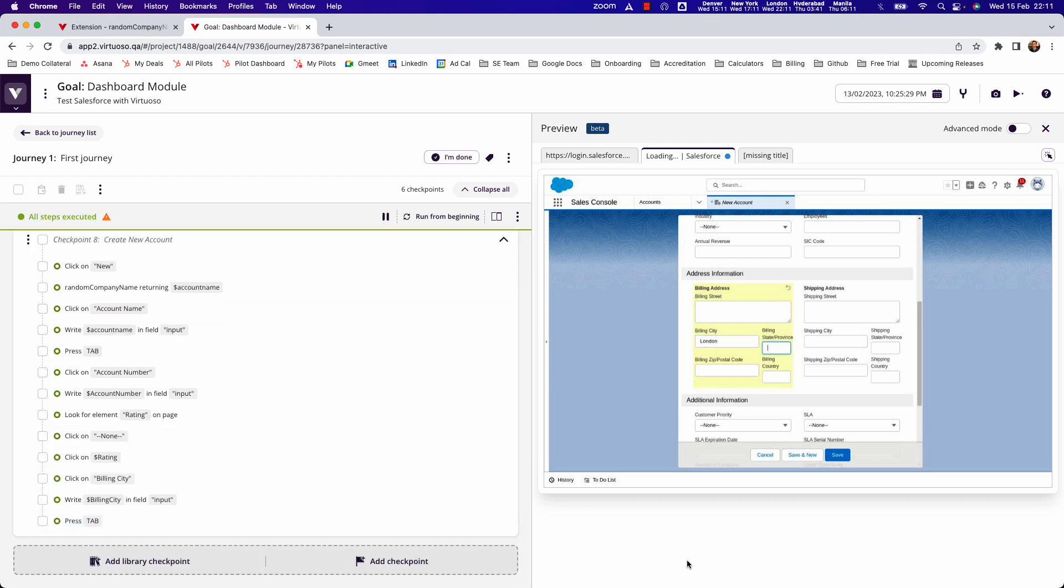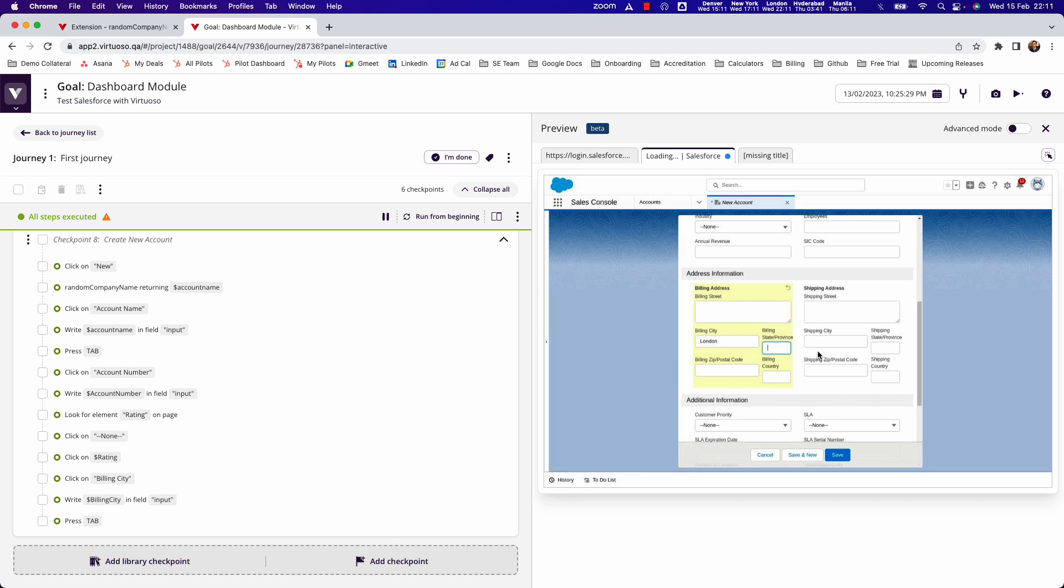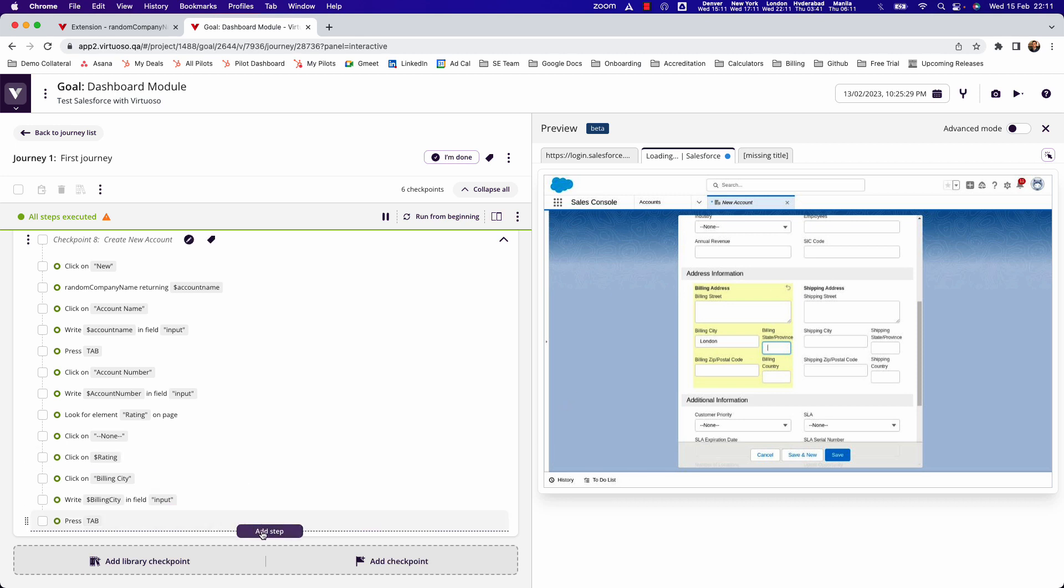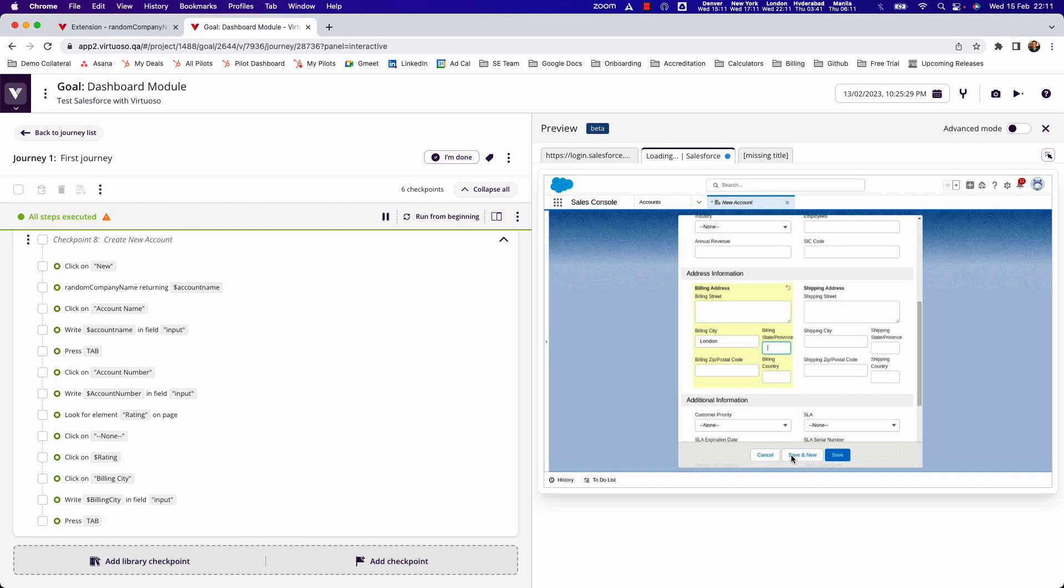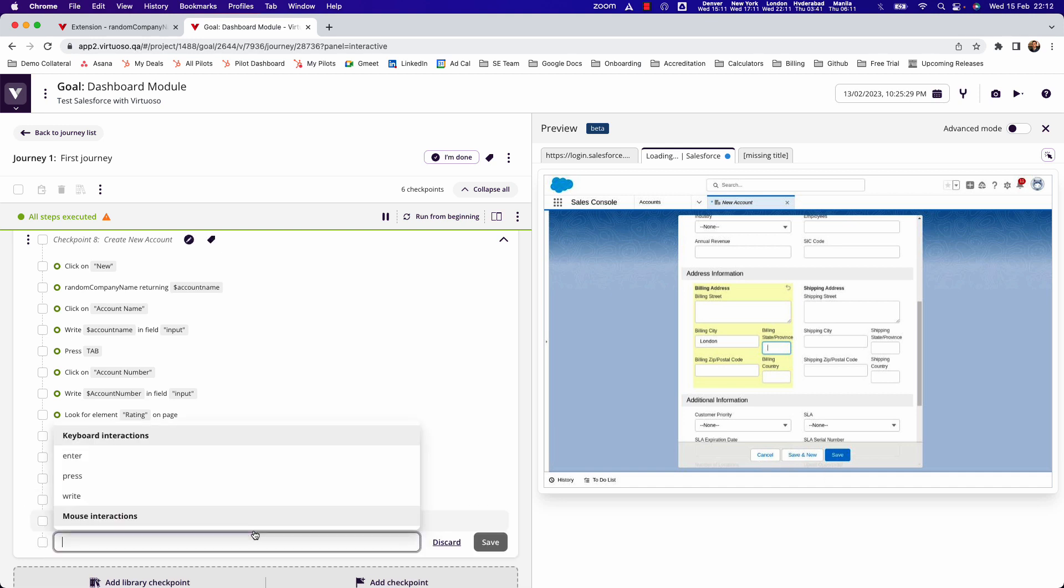So you can see it's a pretty straightforward method to be able to interact with most of the fields there. The nice thing is it doesn't matter if those are custom fields or standard objects - you can interact with those. Then finally what I want to do is go and click on these buttons. What I should do here is just make sure I use click button save.